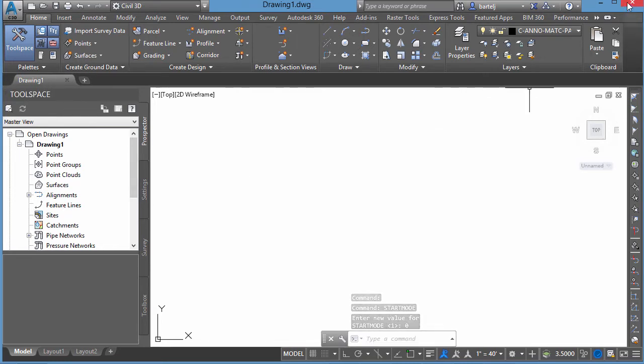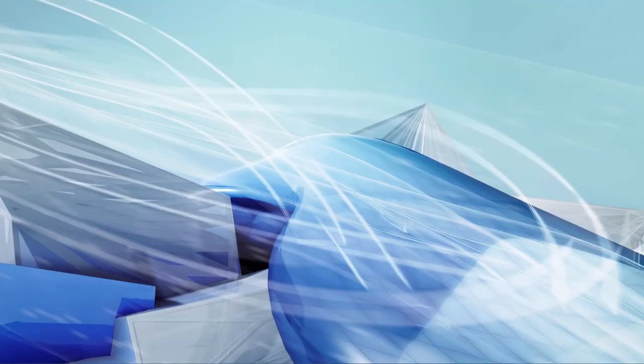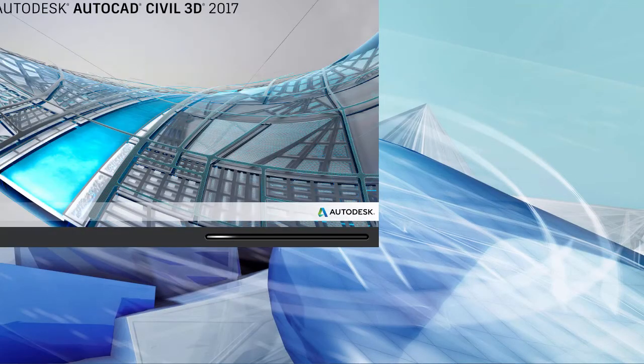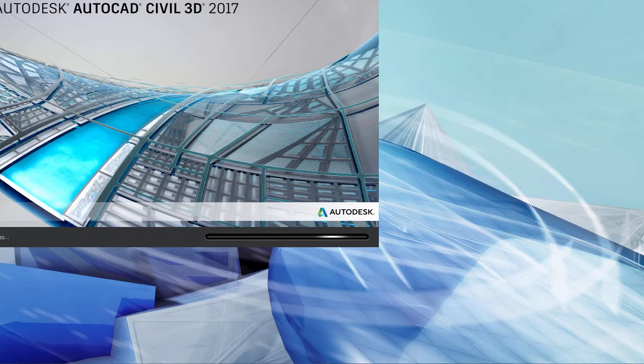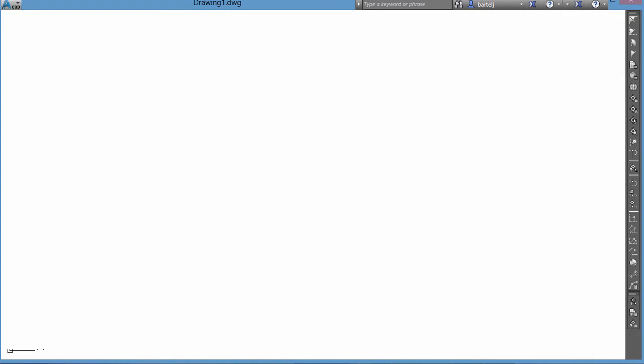And if we close out of Civil 3D, we'll drop out and then we'll relaunch it again quickly. And when Civil 3D comes back up, we'll see now that that Start tab is no longer there.